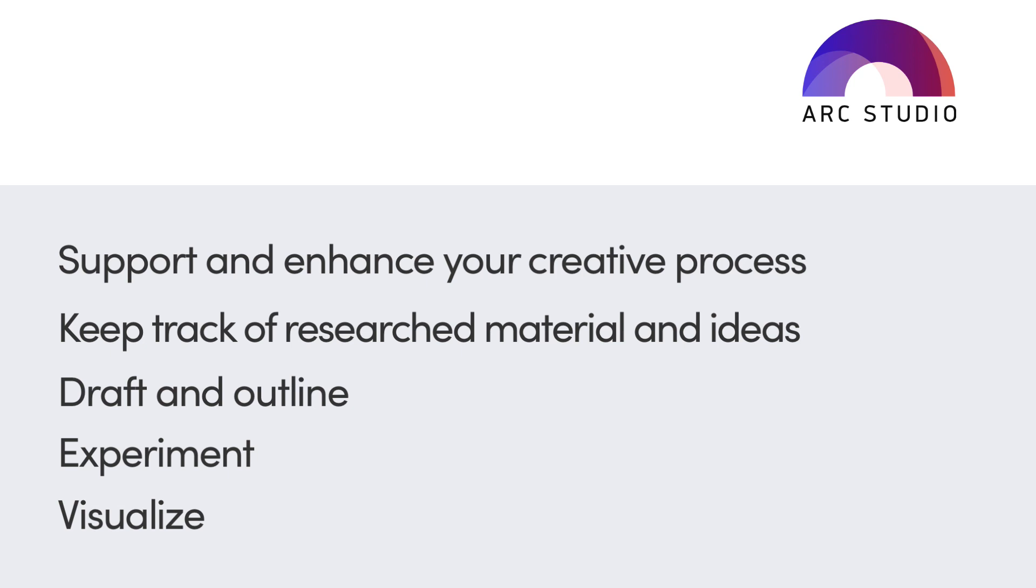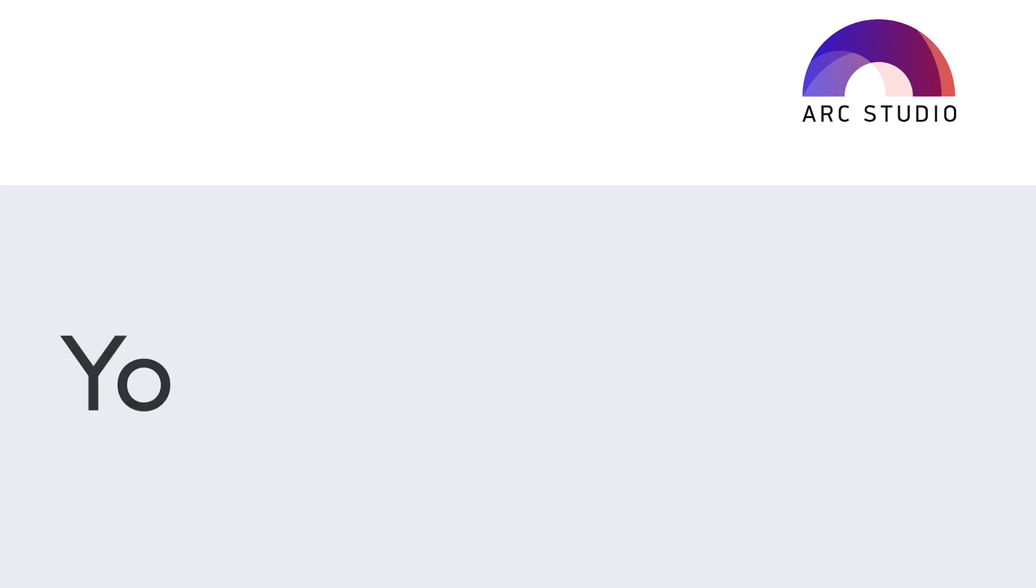With Arc Studio Pro, writing is less about technicalities and more about creative experimentation. Your script should be an innovative playground, allowing your ideas to flow naturally. Arc Studio Pro handles the rest, so you can concentrate on what really matters: your story.